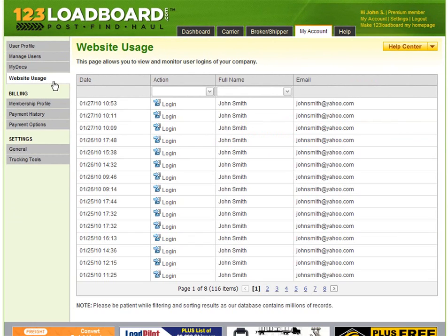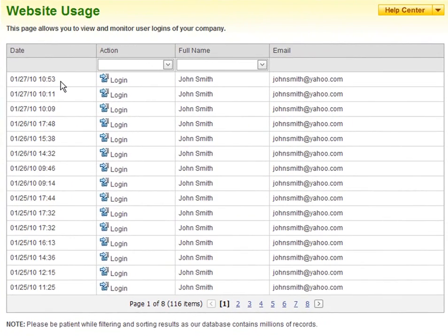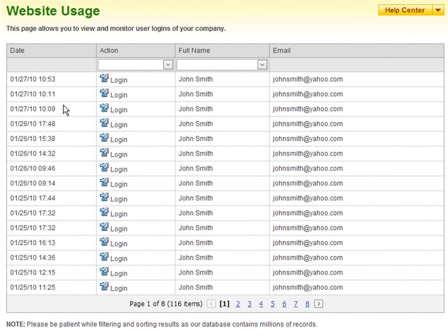Now we're at the Website Usage page. As you can see, the Website Usage page allows us to view and monitor logins of your company.